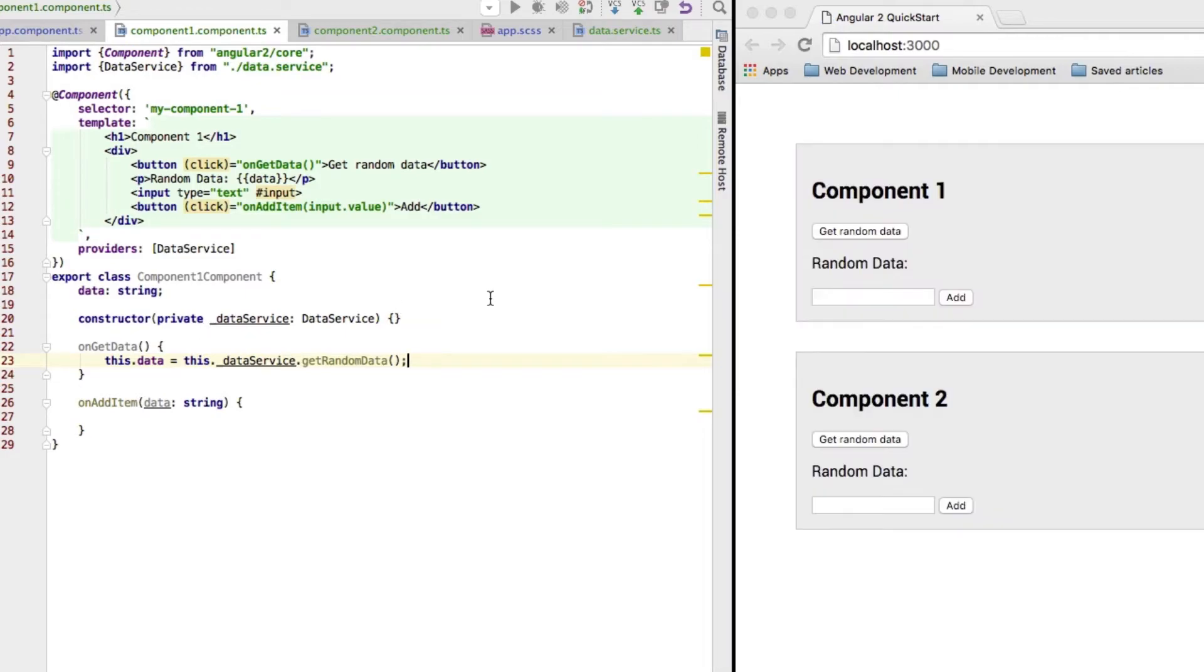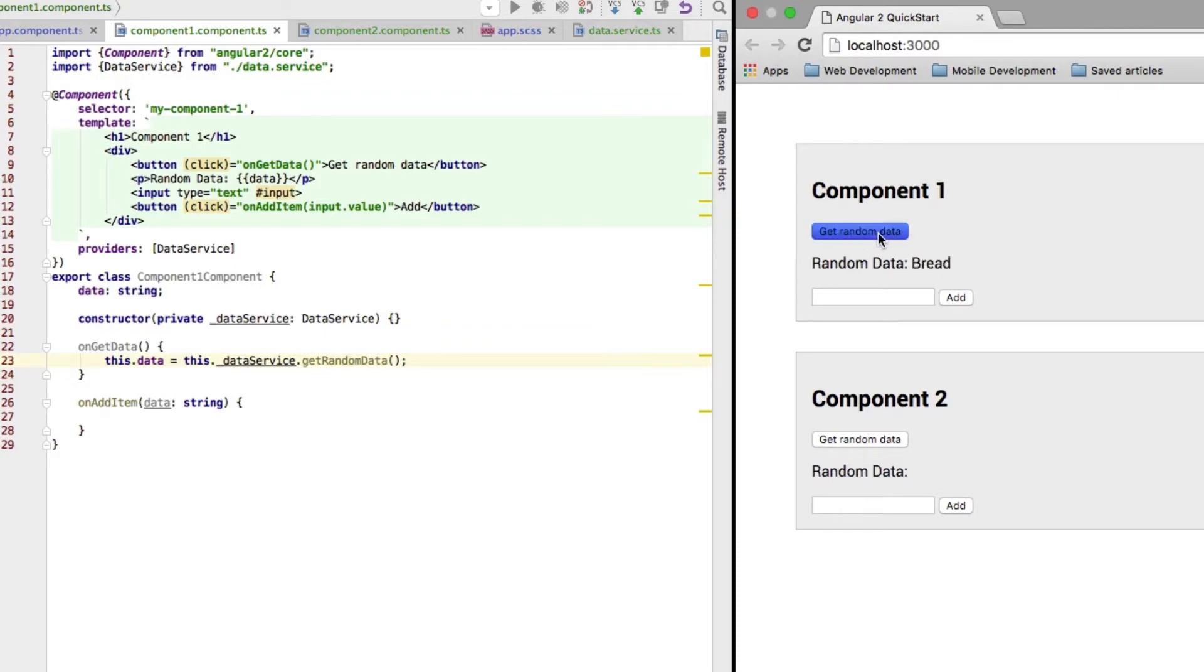Now, let me save this and let's hit this button. As you can see, well, we're getting random items from our list we had there. Cool.